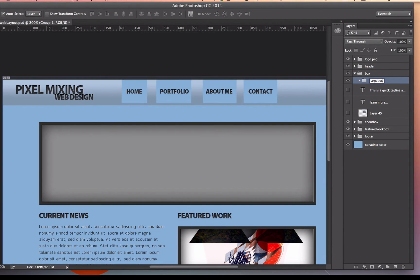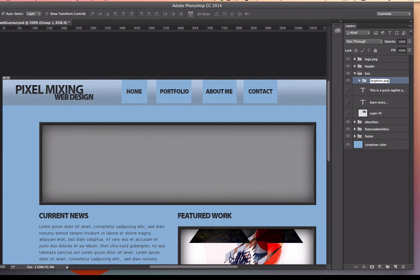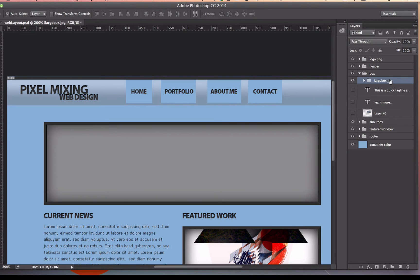I don't need a PNG here because this doesn't need transparency. Okay, so I've got that JPG, and that's going to go in my assets folder.